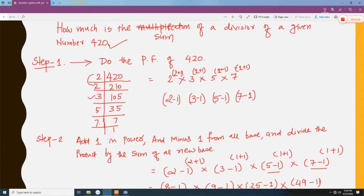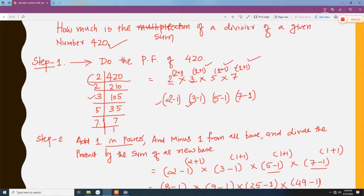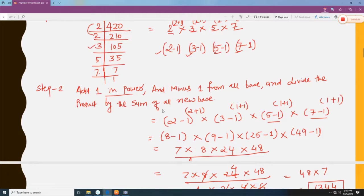Then what we need to do: add 1 to each power — so 2+1, 1+1, 1+1, and 1+1 — and subtract 1 from each base — so 2 minus 1, 3 minus 1, 5 minus 1, 7 minus 1. Now find the product. We raise each base to the new power: 2 to the power 3 is 8, then subtract 1, giving 7.